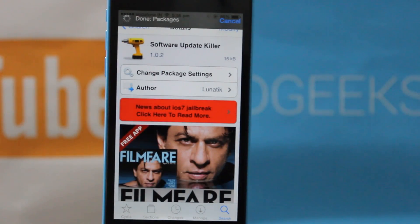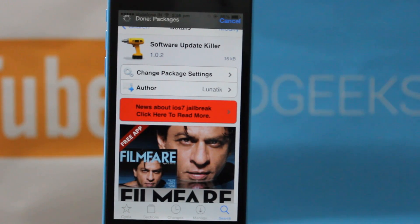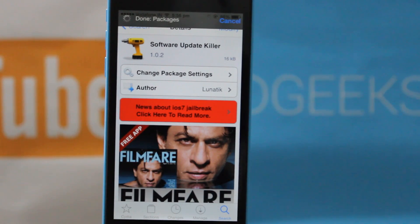So basically this makes it appear as if no update is available, while you can still update your device by connecting it to iTunes or by deleting this tweak. It is designed so that you do not update your device by mistake and lose your jailbreak.